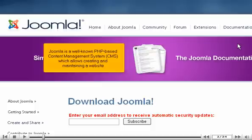Joomla is a well-known PHP-based content management system, CMS, which allows creating and maintaining a website.